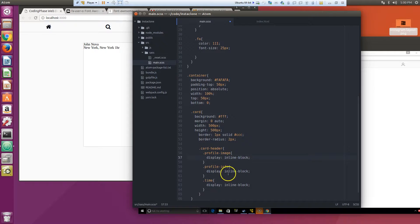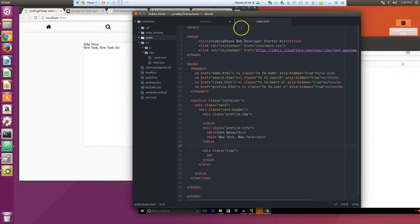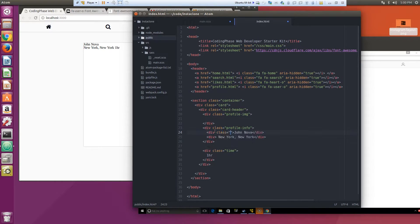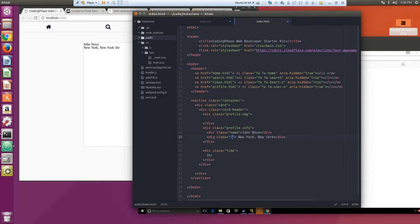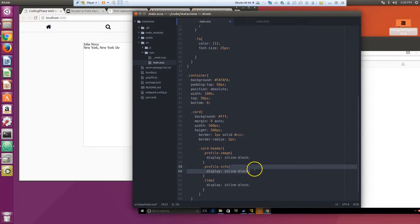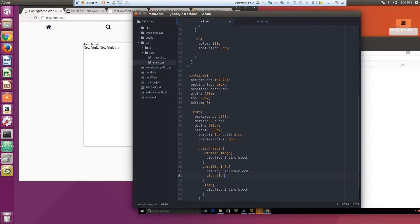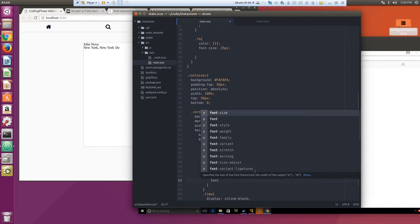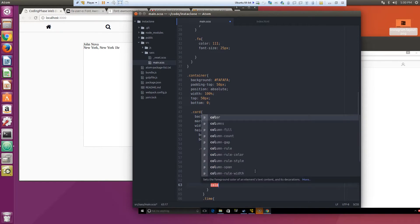The image we're gonna leave it for last. Profile info class name, class was a location. So what I'm going to do is location size 12 pixels, color...